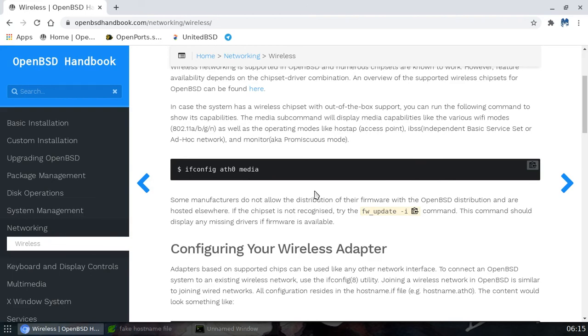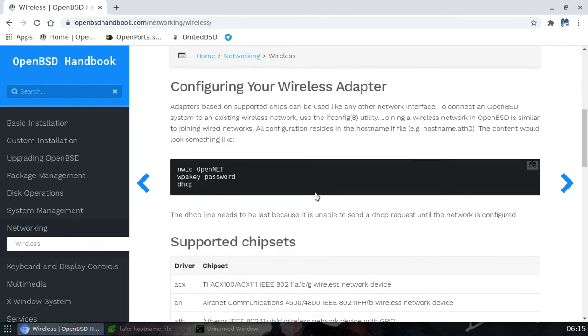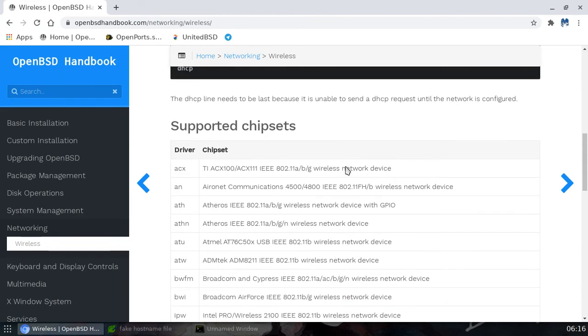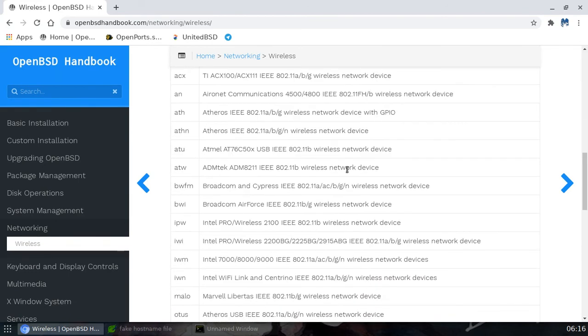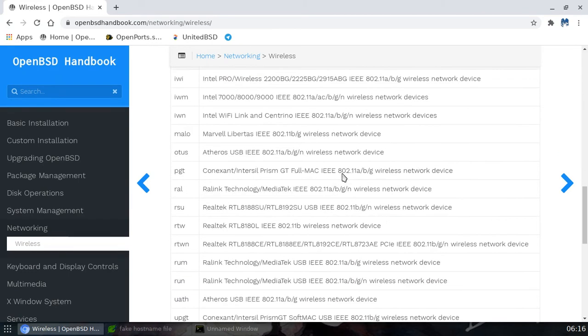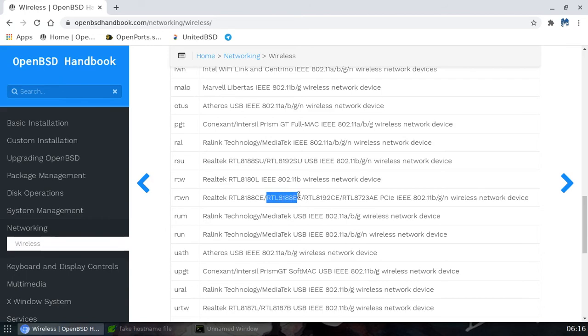The first thing you want to do is look to see if you have a chipset that's already included. Now I was lucky, mine was already included. I just came down here and looked for this bad boy right there.